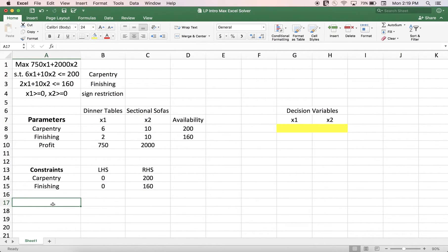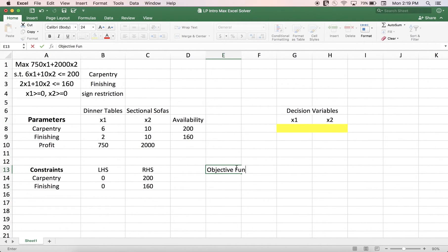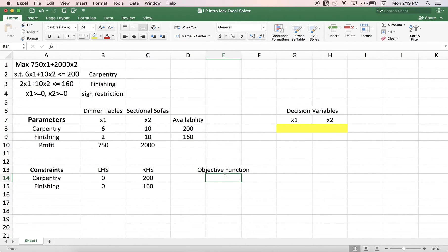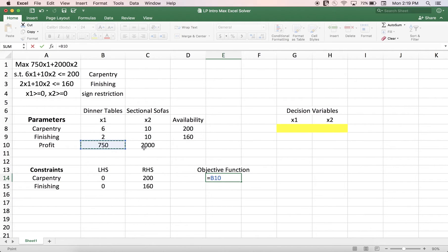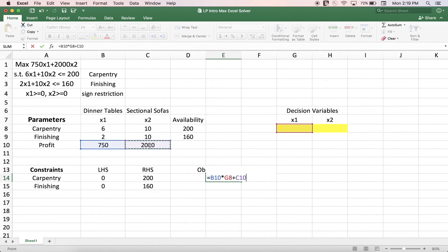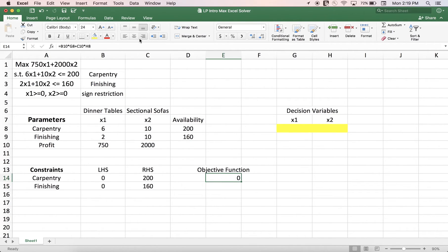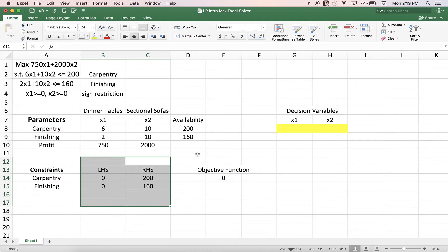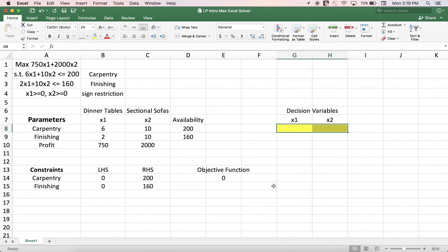The next step is the objective function. My objective function is 750 times X1 plus 2,000 times X2. I pull 750 from my table, multiply by X1, then add 2,000 times X2. Here's my objective function. I now have my constraints listed, my objective function, and my decision variables — I'm ready to solve this model.